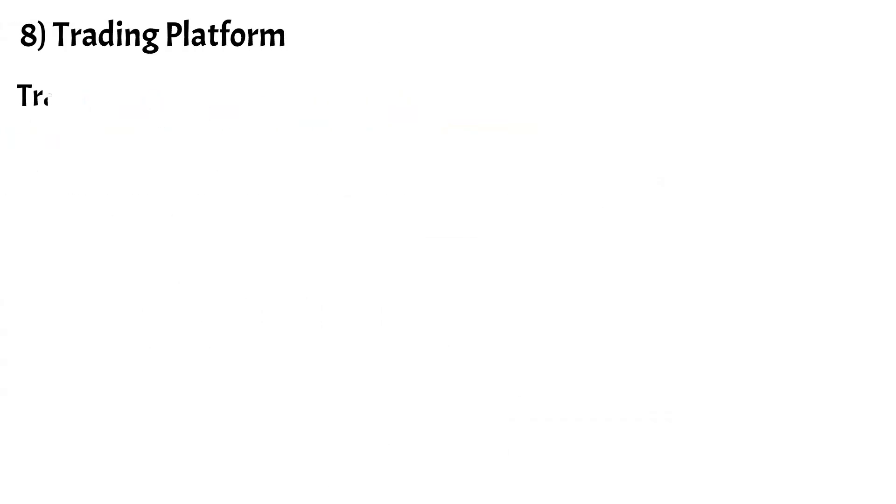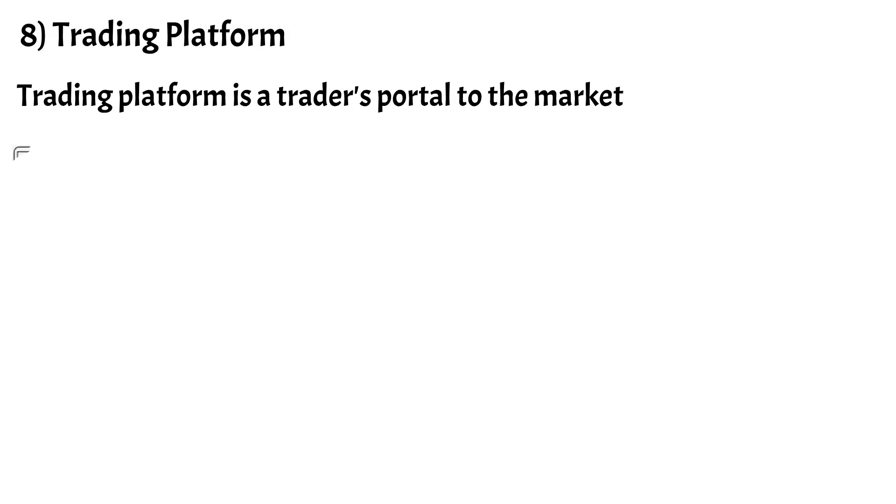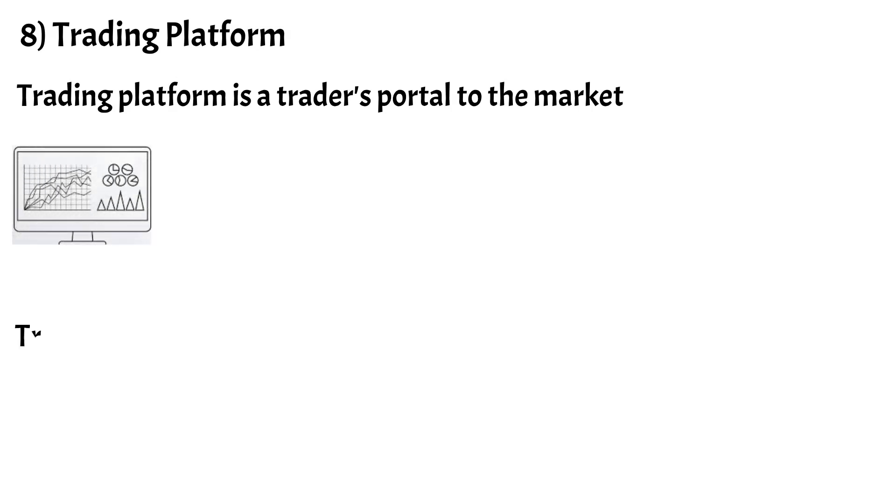Last but not least, Number 8 is Trading Platform. The trading platform is the trader's portal to the market, where you execute trade positions.